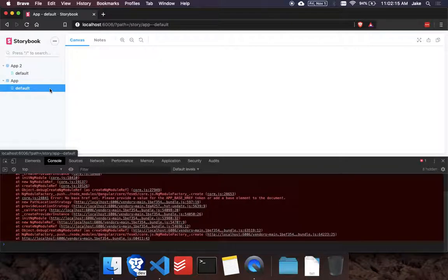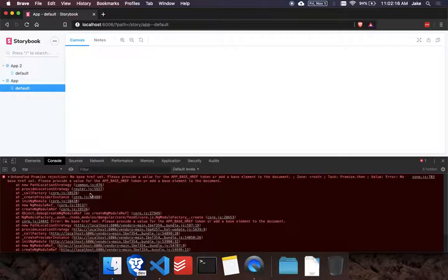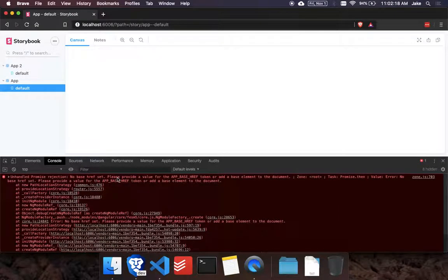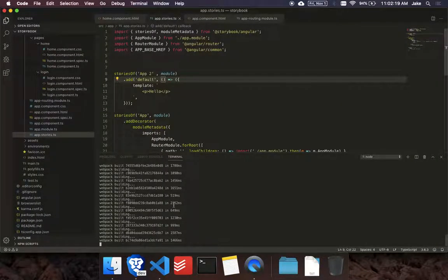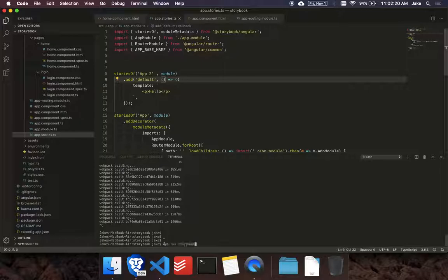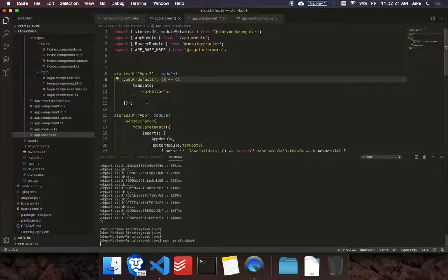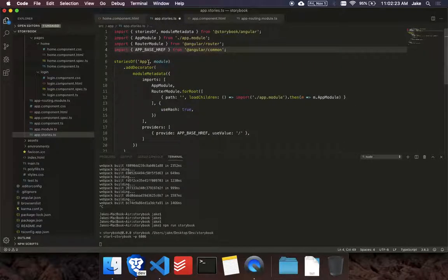See that. And go here. You know, base href set. So let's just restart storybook. Sometimes it gets a little finicky. And we'll remove this test.